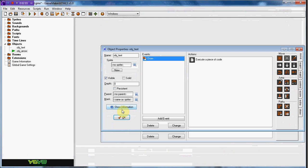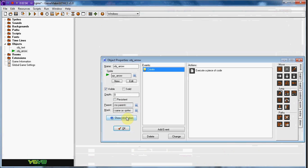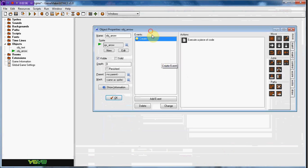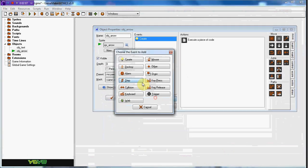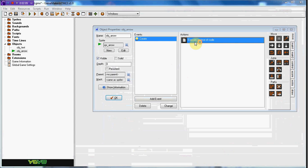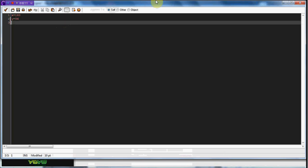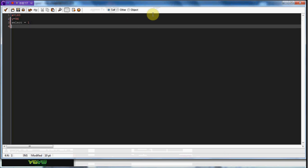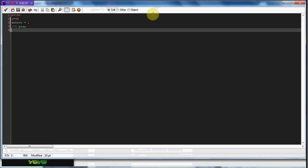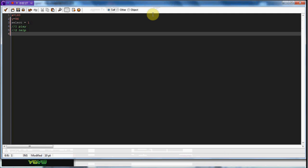Now this 96 is going to be going up 70 because that's what we set the draw text to. So in the create event we're going to set a variable. This is going to be select equals one. And one is play, two is help, and three is quit.